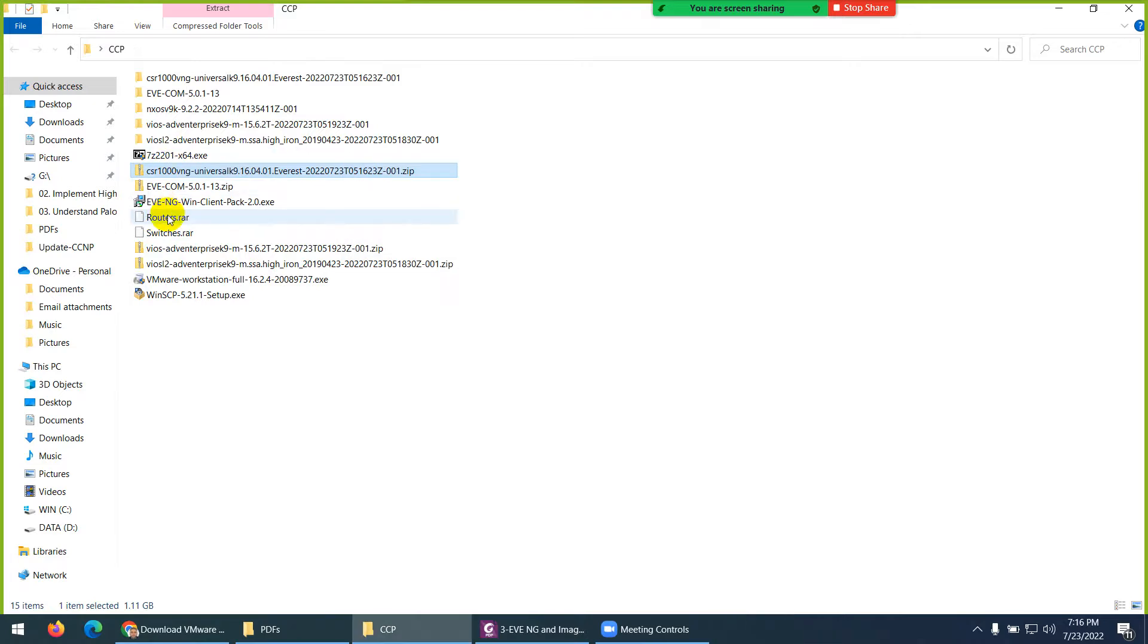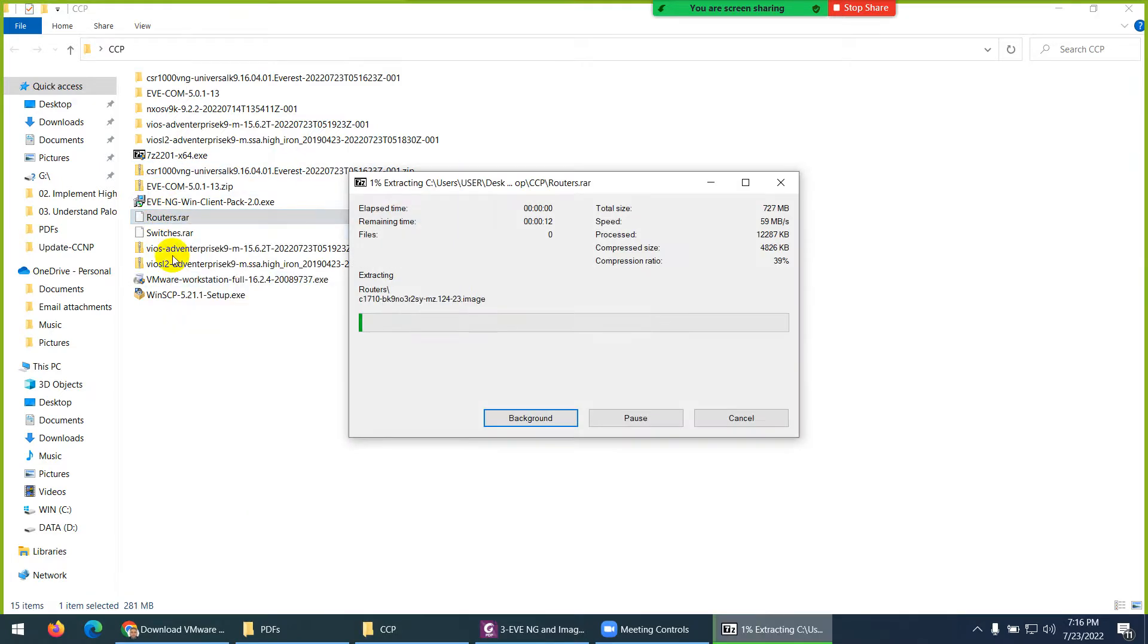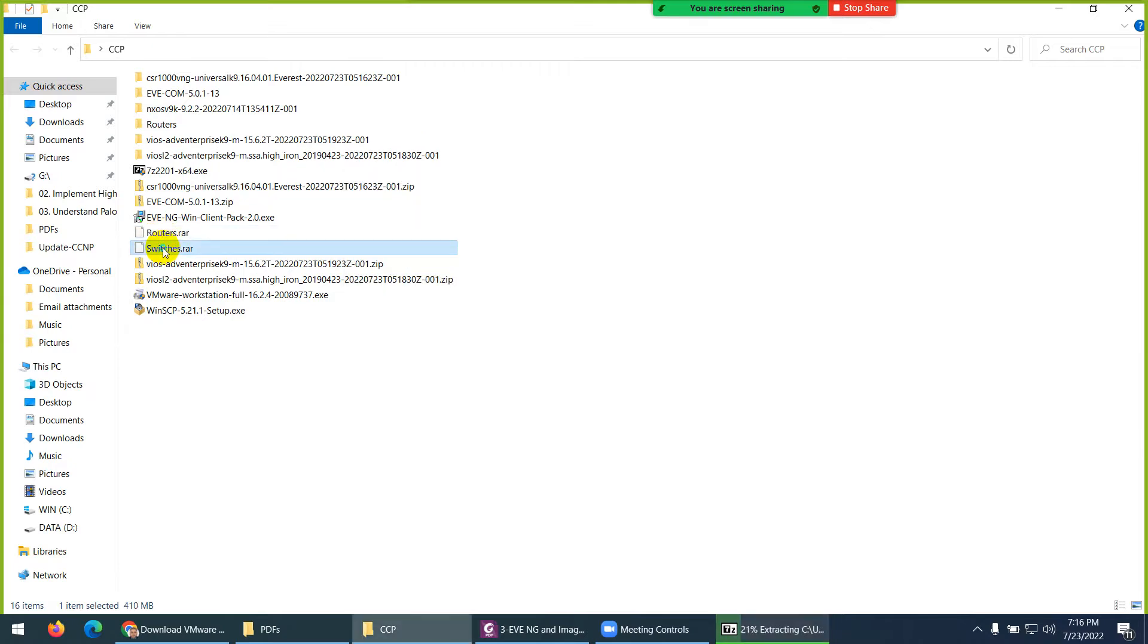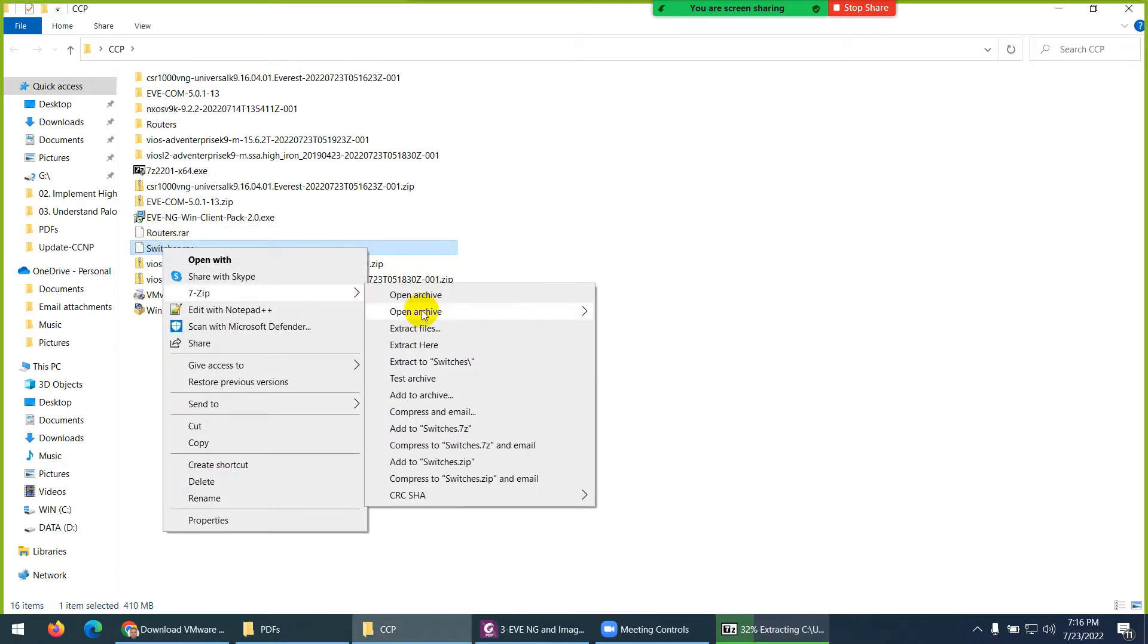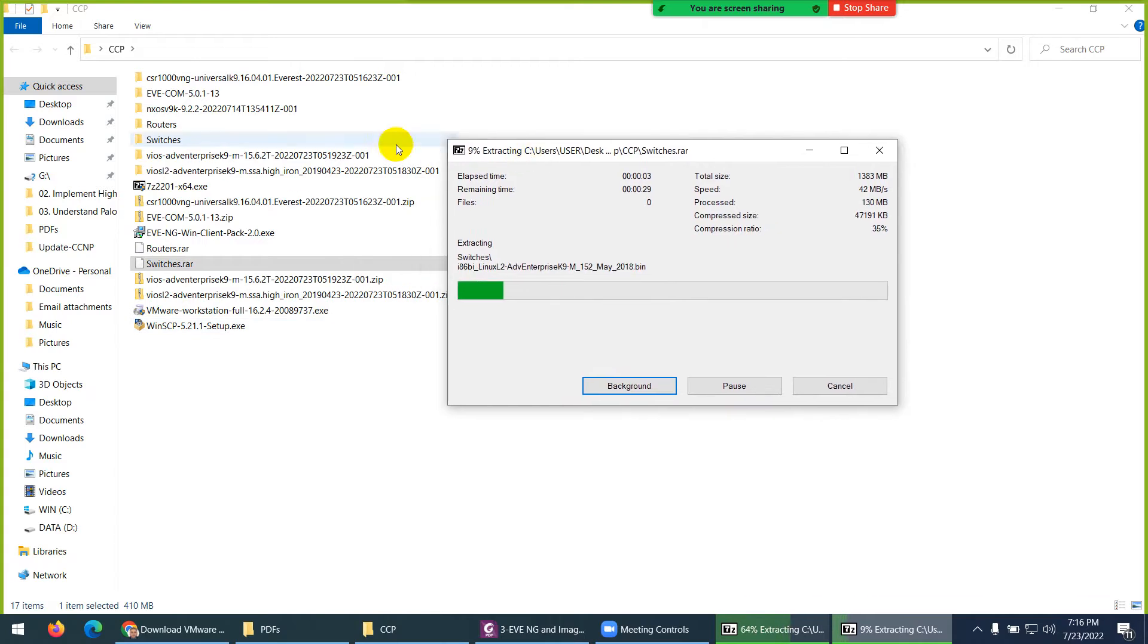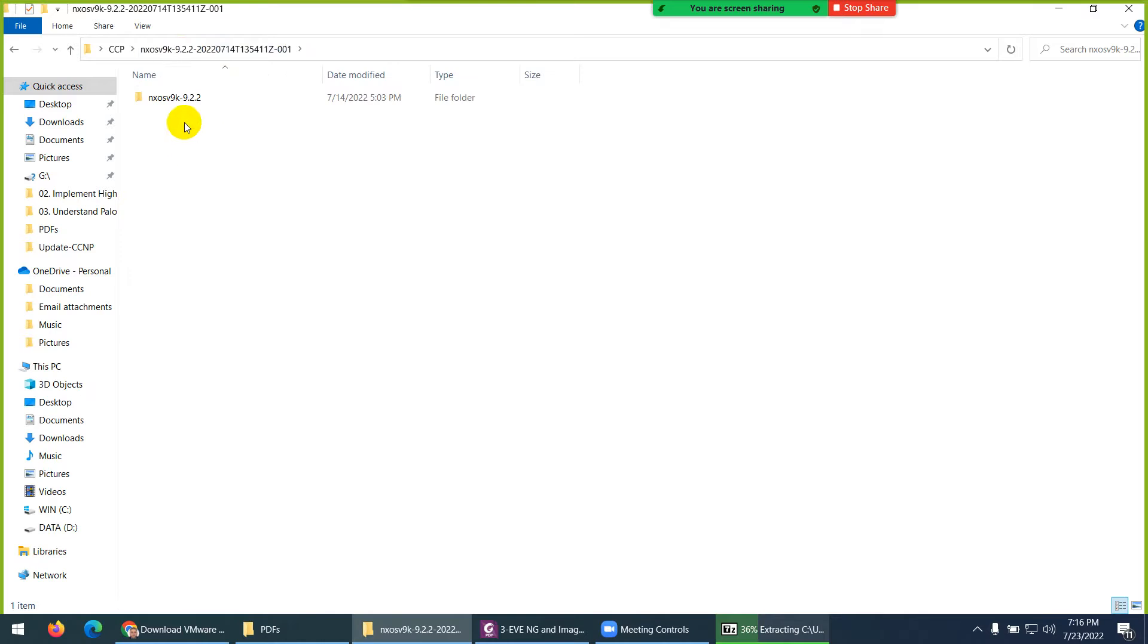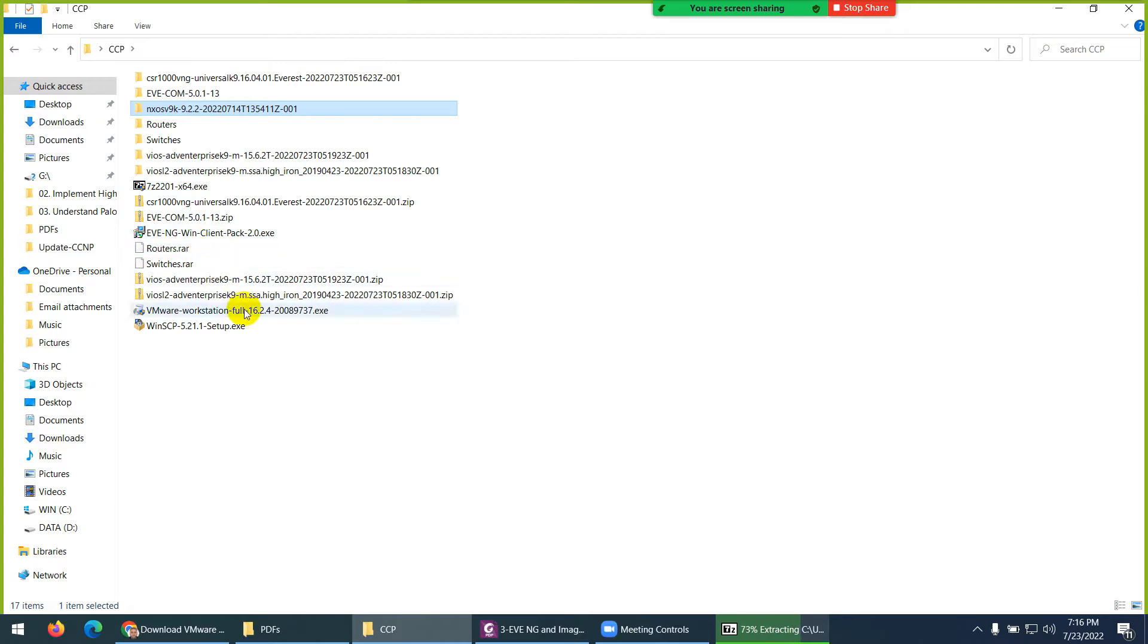I already installed 7-Zip in my system. Just double-click, next, next, and install. Right-click, 7-Zip and extract router. So, these are the router images. And right-click on switches, 7-Zip and you can extract switch images. So, now I believe everything is ready. CSR and this is EVE Community Edition. Nexus I unzip, I believe. Yeah, it's unzip. And next thing, router and switches. And this is Layer 2, Layer 3 switch. And I already unzipped this one. This is the client pack. And what else? This is it. And workstation.